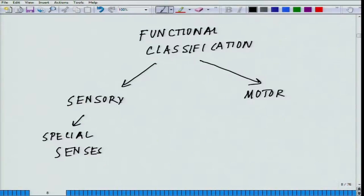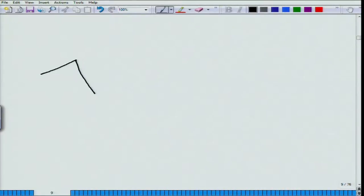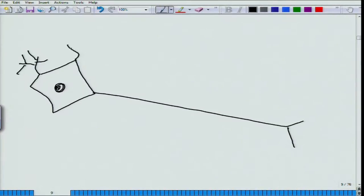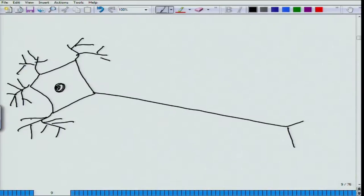From here we will move on to the functional unit of a neuron — what it exactly does. If you remember in the membrane physiology class, we talked about these being called excitable cells. Today we are going to highlight that part — why these are called excitable cells.